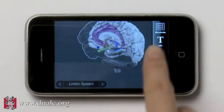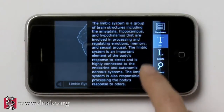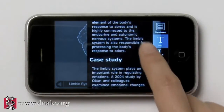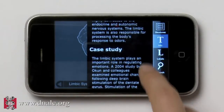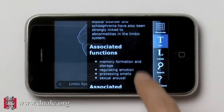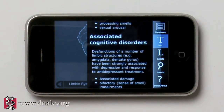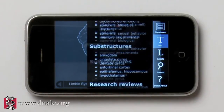Each structure includes a text description that explains critical functions, case studies, current research, and information about how that structure is involved in mental illness.